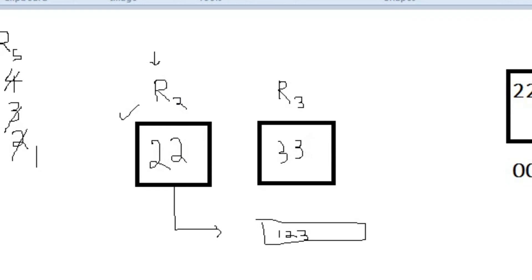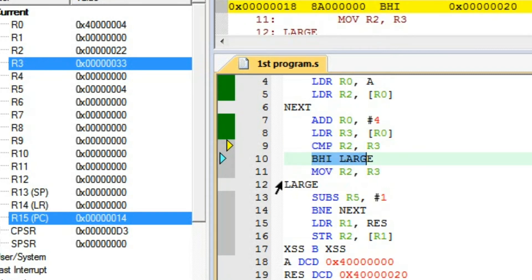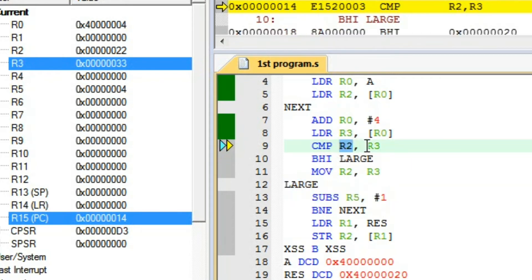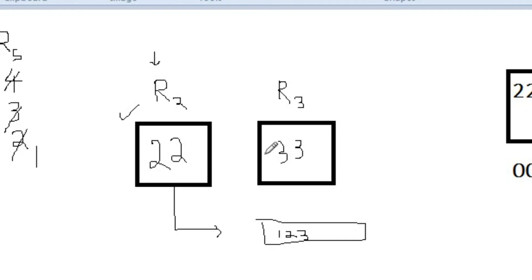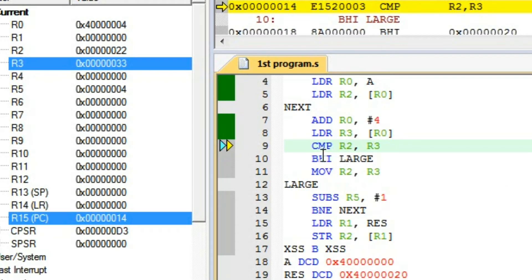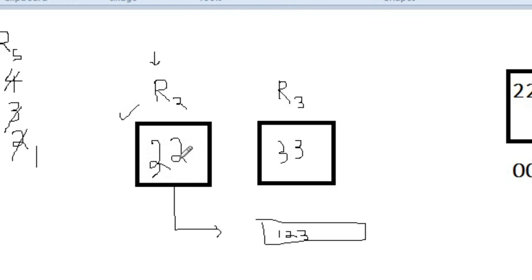We compare R2 and R3. If R2 is larger than R3, we branch to the loop labeled 'large'. Is 22 larger than 33? No. So we don't branch and instead execute MOV R2, R3 — because R2 should always hold the highest value. Since R2 was not larger, we move R3's value into R2. R2 now holds 33.